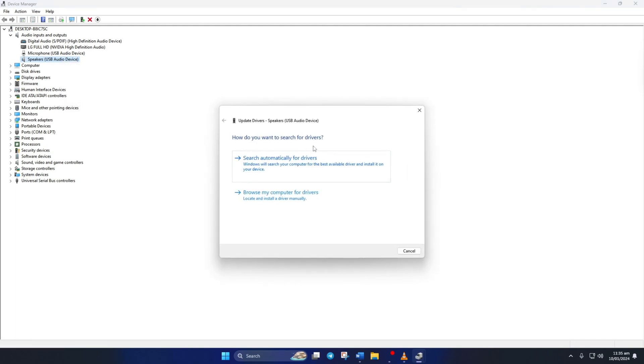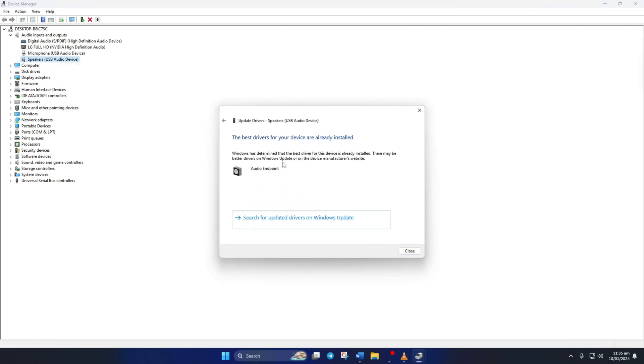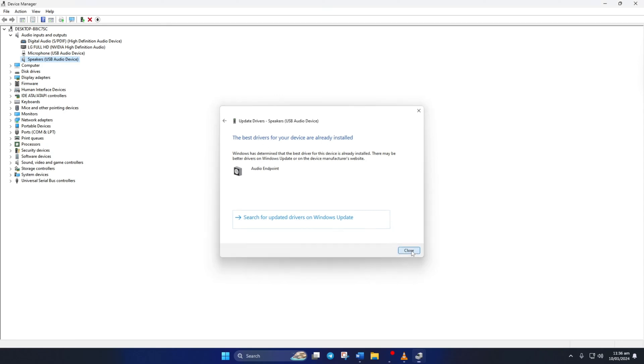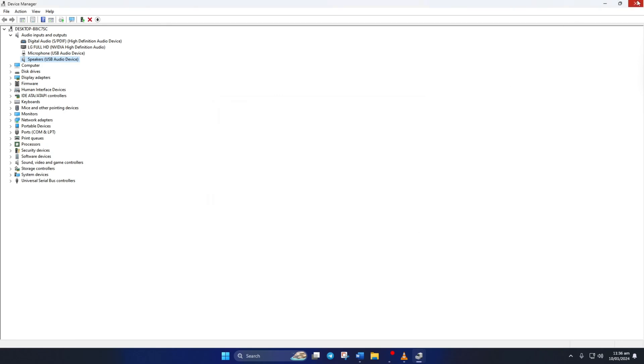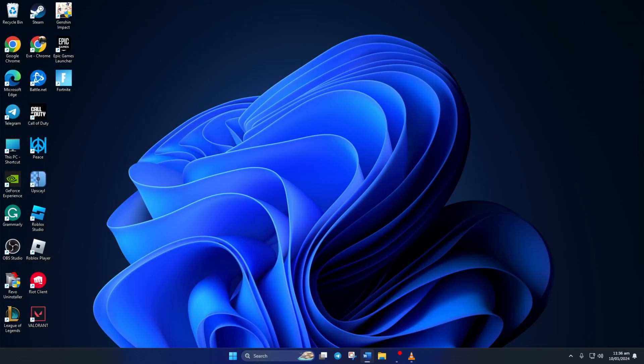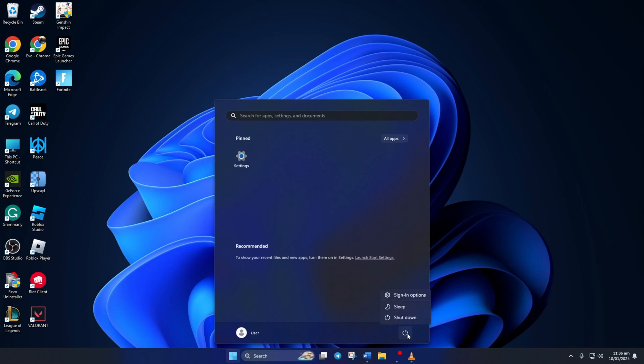Next, click on search automatically for Drivers. Now it'll look for and install any new audio drivers if they're available. If there are no updates available, you'll see this message. Just hit close. After that, reboot your computer. Now you should be able to hear in-game sounds in Warzone.